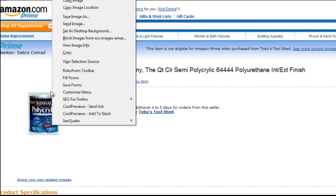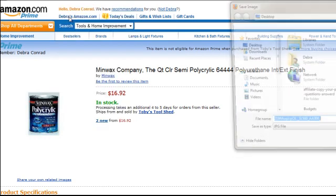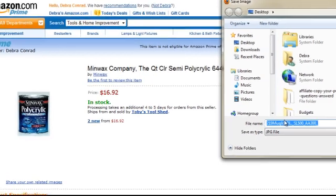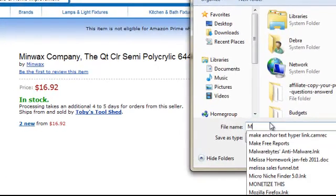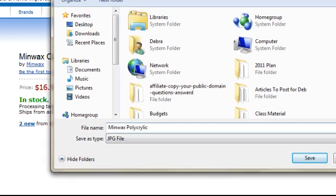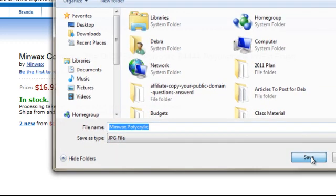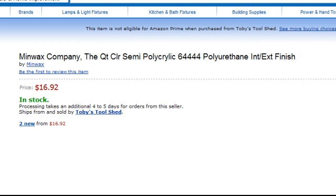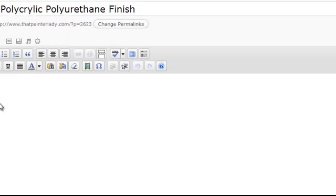So I want to save the image to my desktop and let's call it something like Minwax Polycrylic like that, and I'm saving it to my desktop so I can find it easily. Back to my blog post,